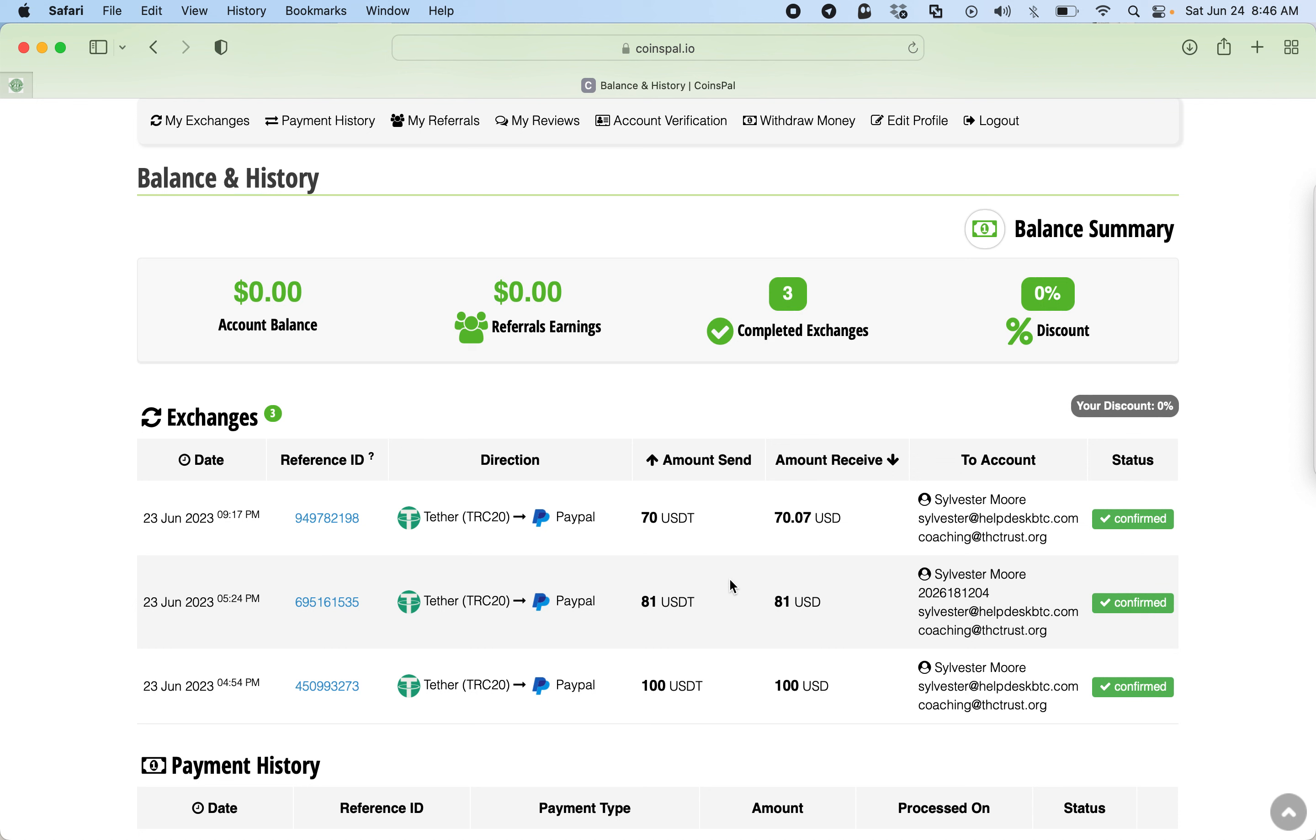Communicating with them on WhatsApp, as soon as I sent them the other $70 to make it $150, they stopped communicating. They won't respond to WhatsApp, they won't respond to Telegram, they won't respond to the trouble ticket emails I put in.